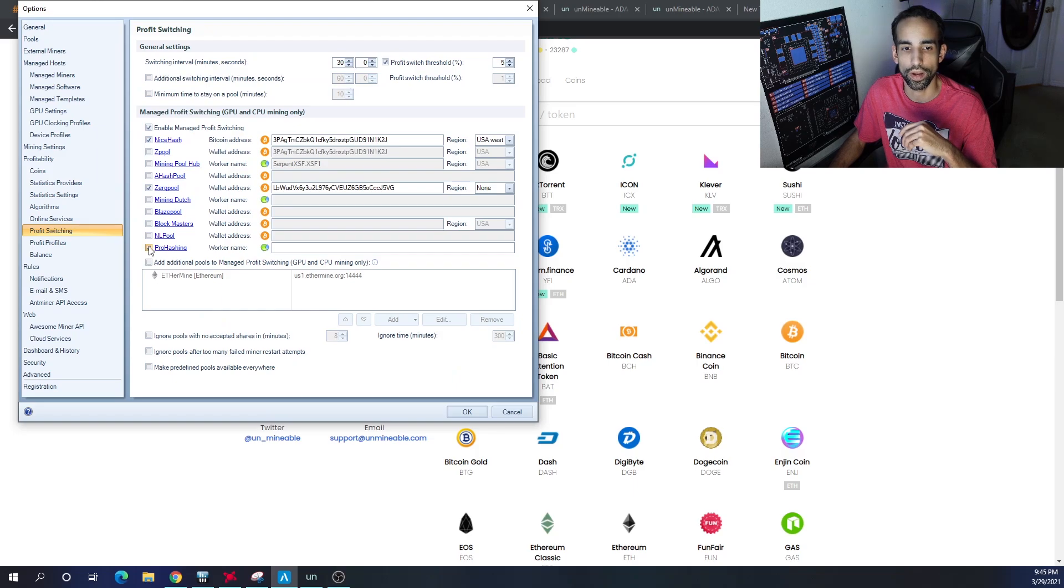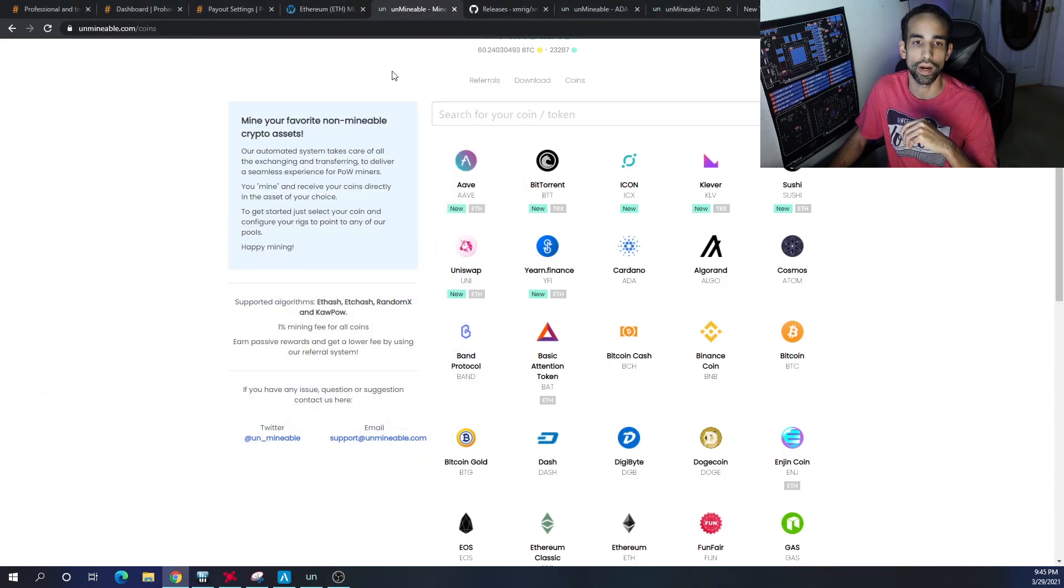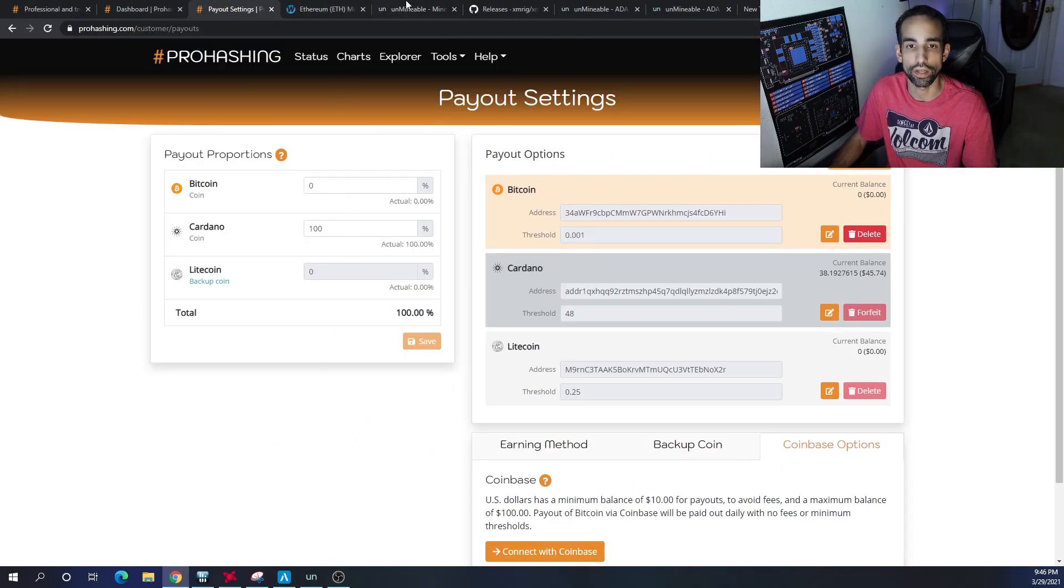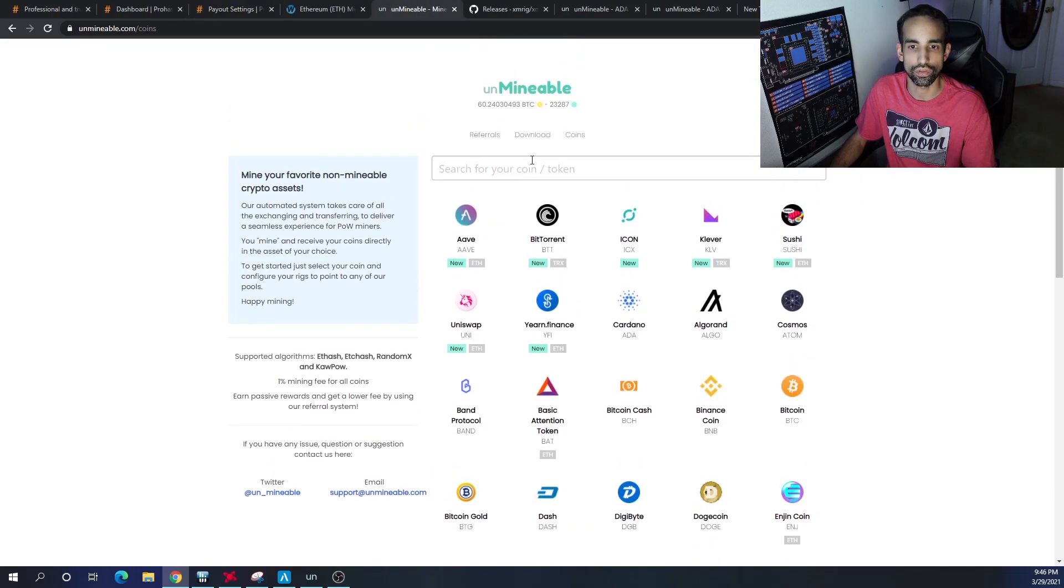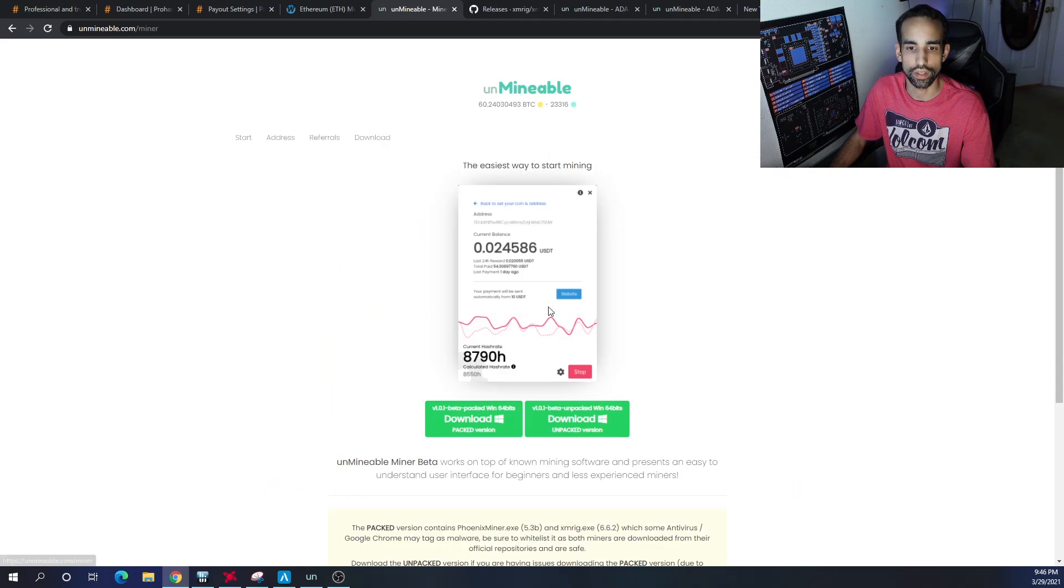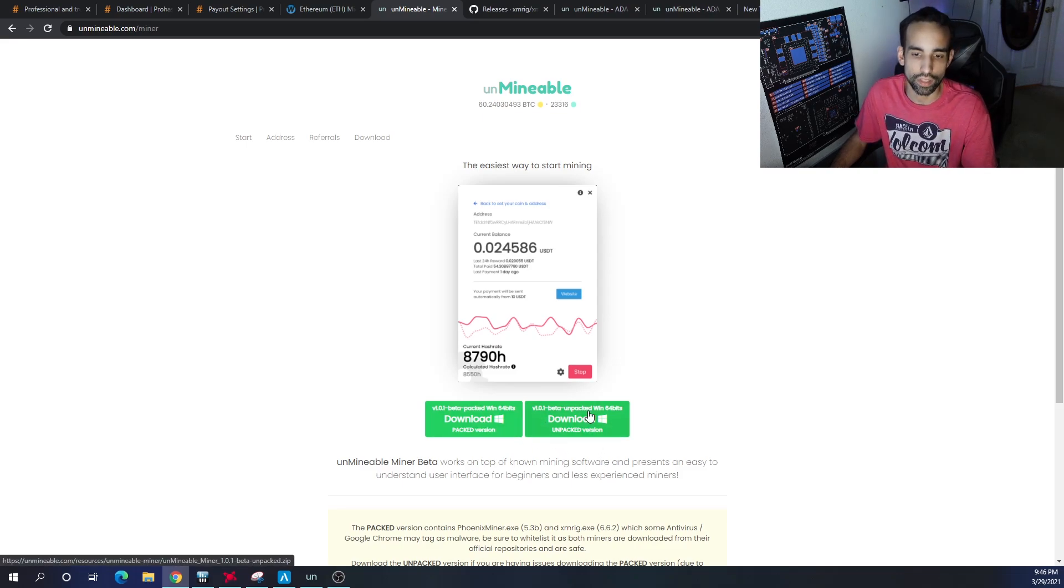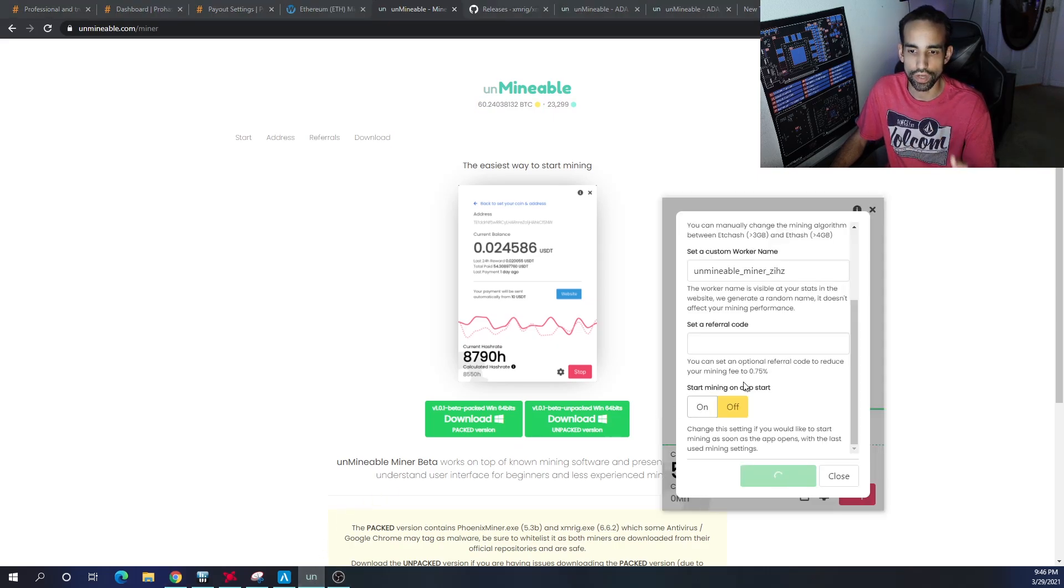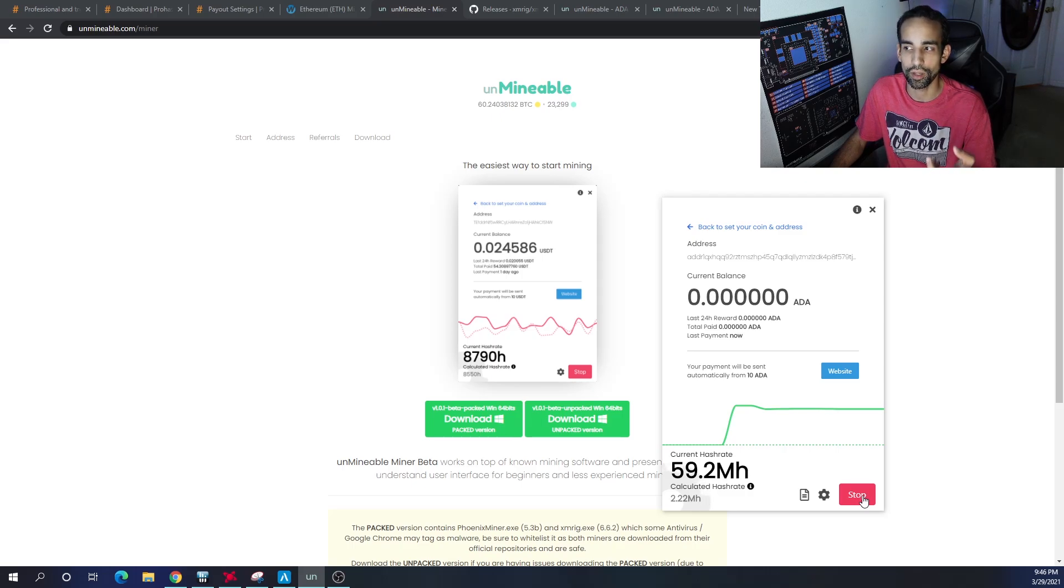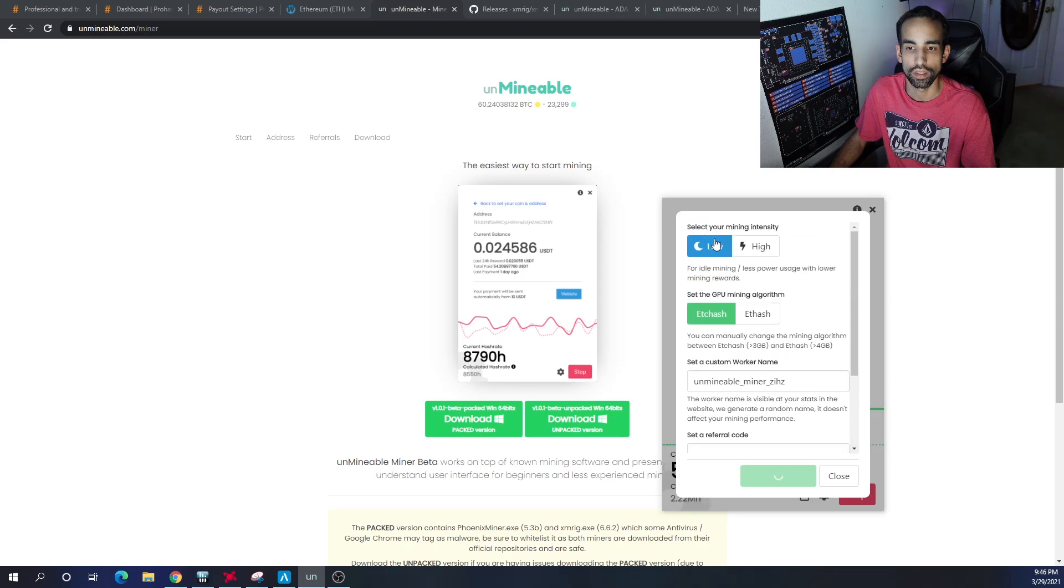They also have Awesome Miner, which I did a guide on if you want to check that out. Because right here in the profit switching section, I can just turn on ProHashing, put in my worker name, hit OK, hit start, and I'm good to go. And I'm going to start mining and then get paid out in whatever I have under my payout settings. For Unmineable, it's a little bit different. You're going to have to download the software. It's up here towards the top. Once you've identified a token that you want to get paid out in, you just hit download. I like to get the unpacked one, but you can get the packed one as well.